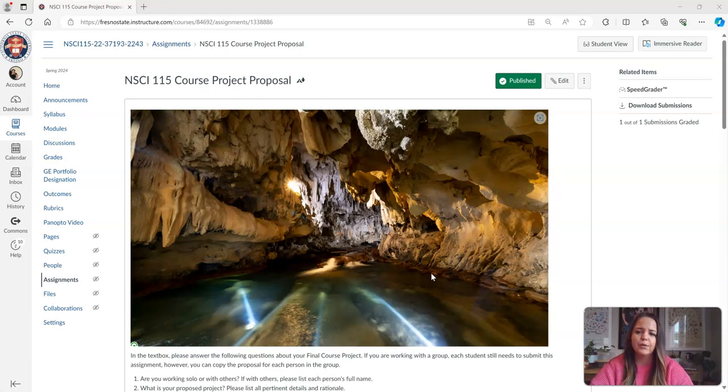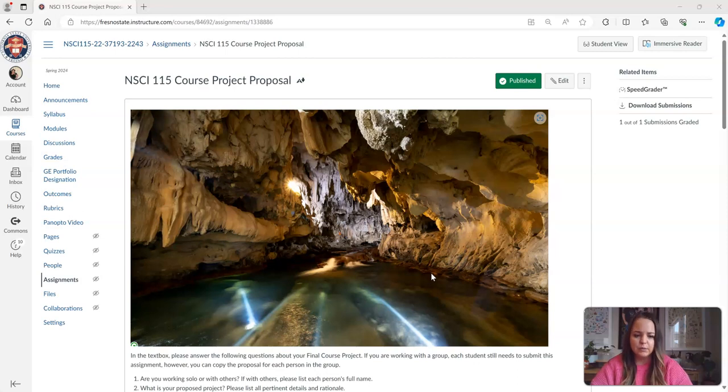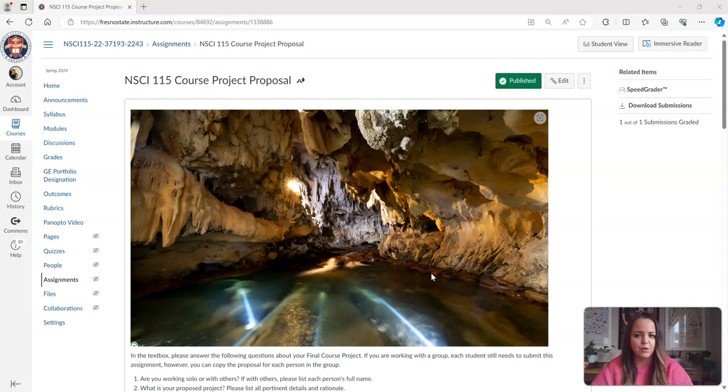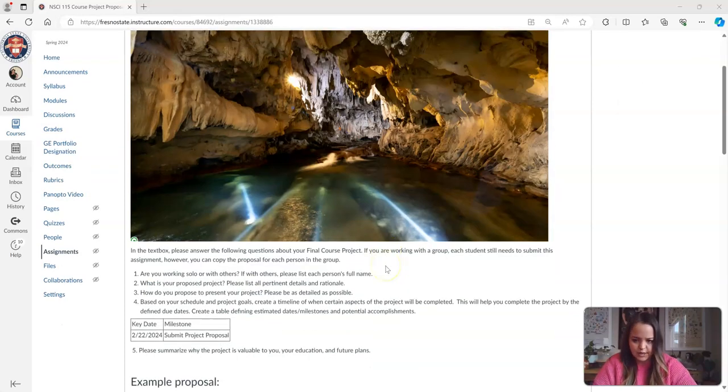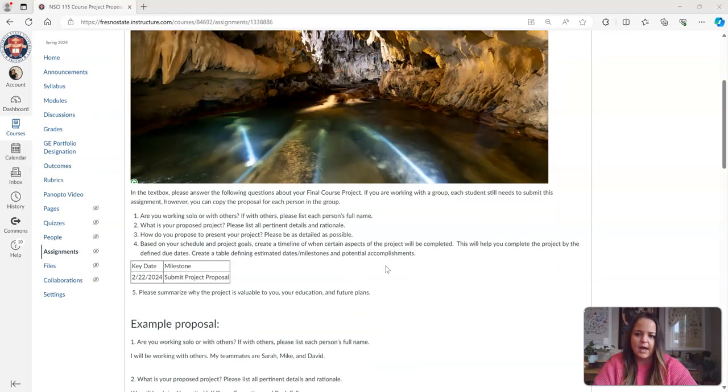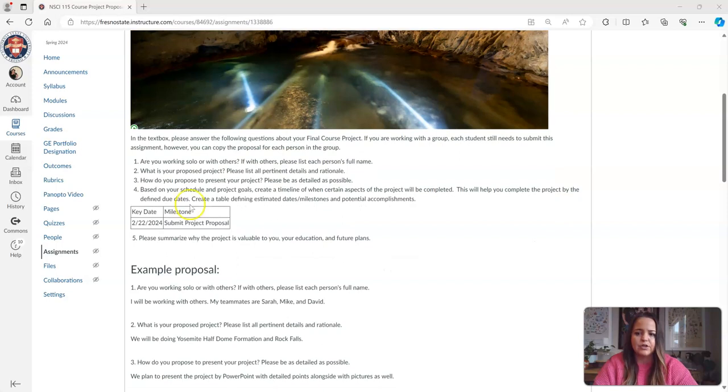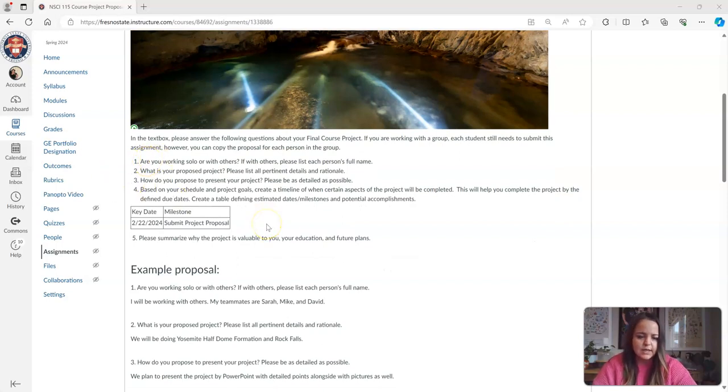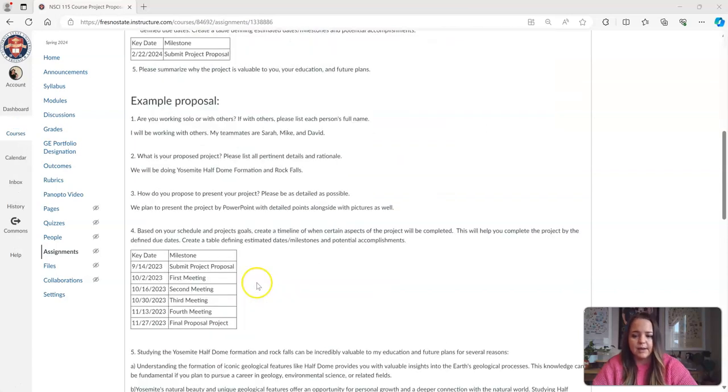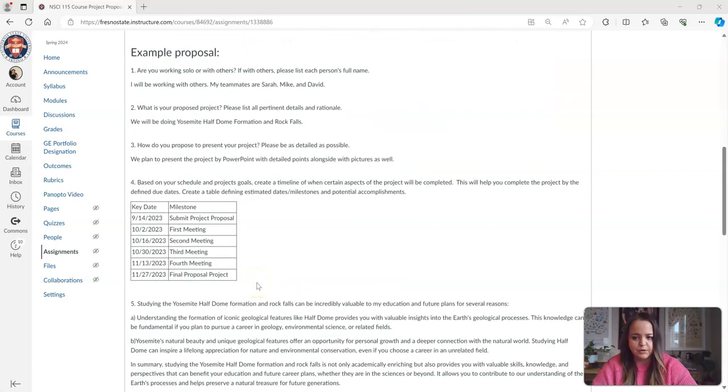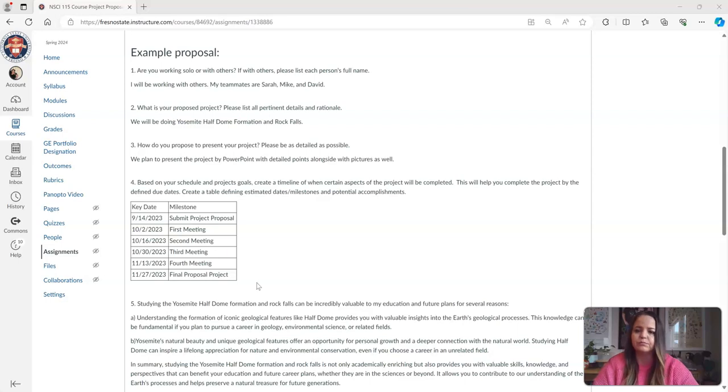So for your course project proposal, you are submitting what you will be turning in and what you will be doing for your final course project. This is due next Thursday, and I have a description of all the questions you'll need to answer in your proposal, and also an example proposal so you can see exactly what you should be turning in.